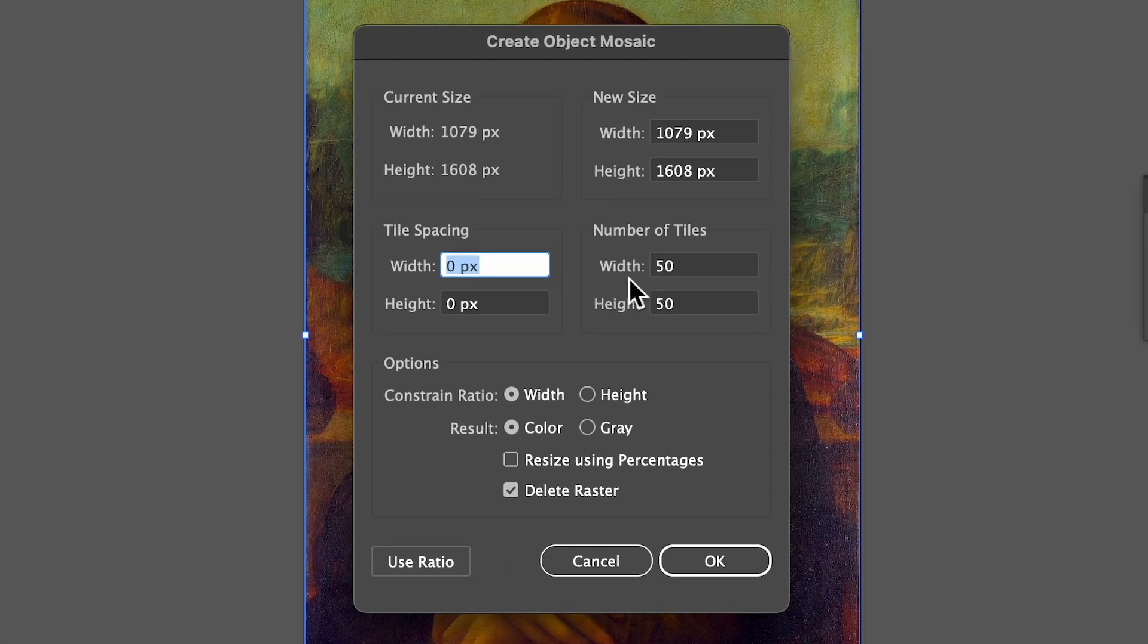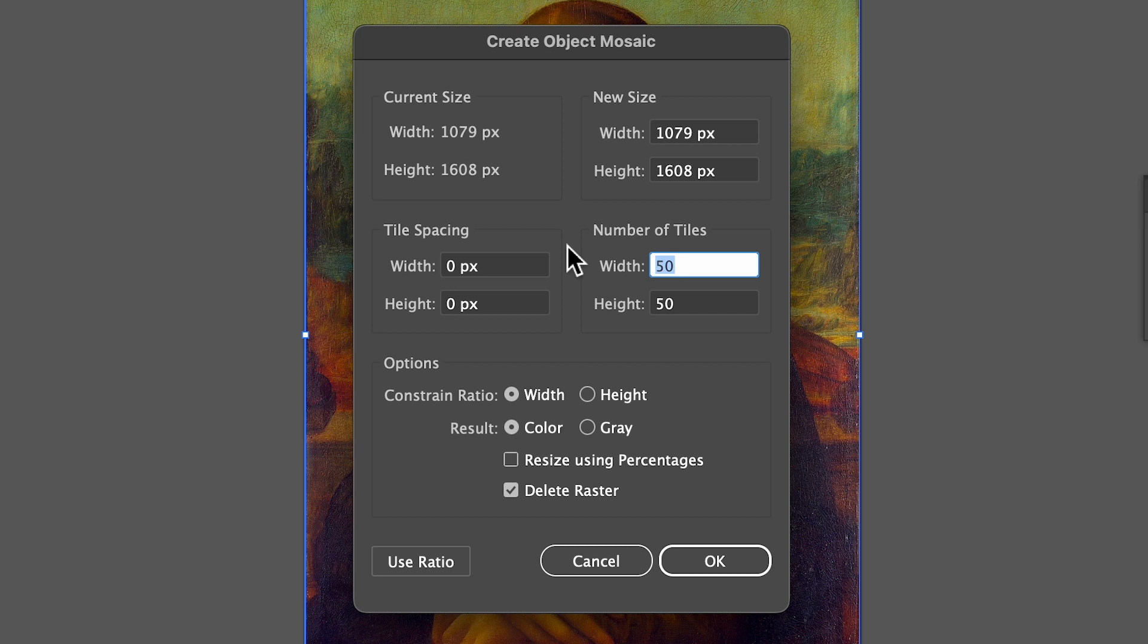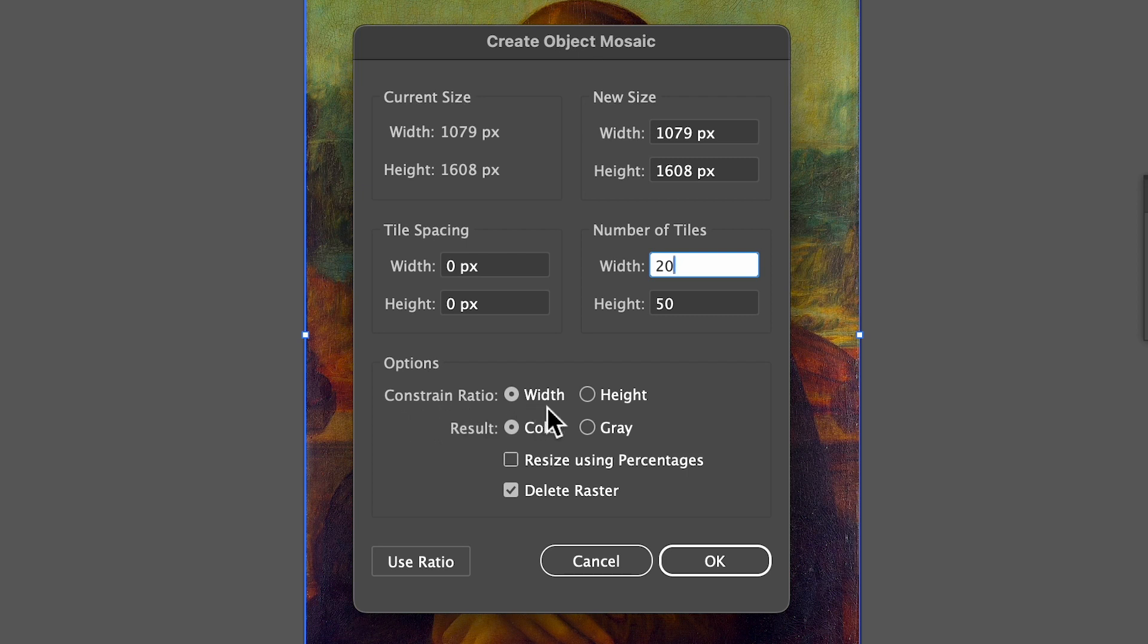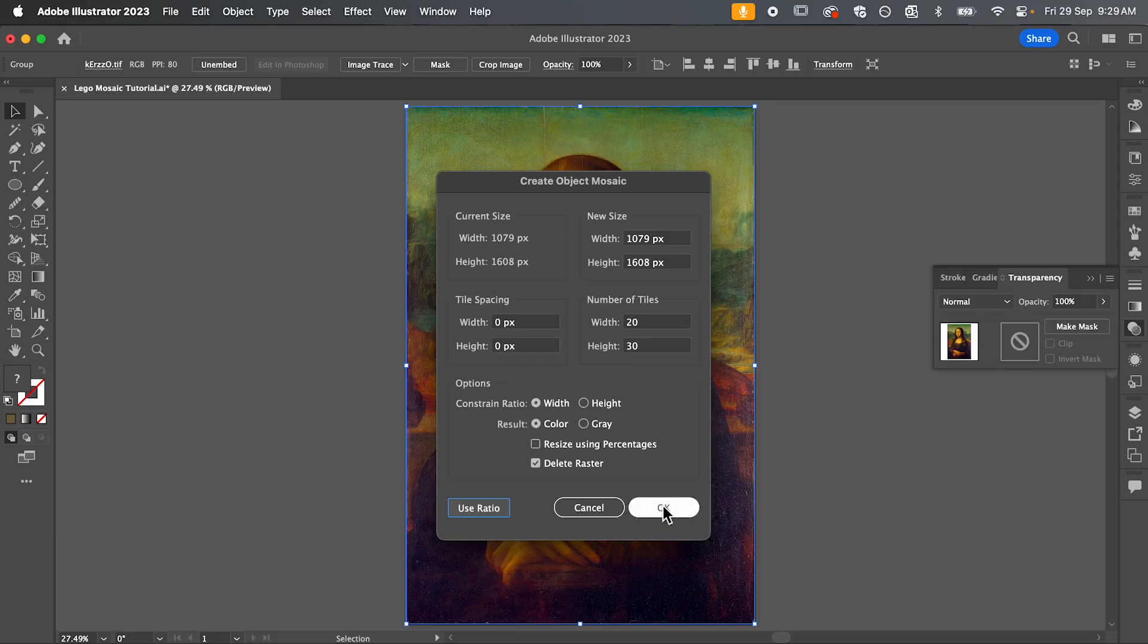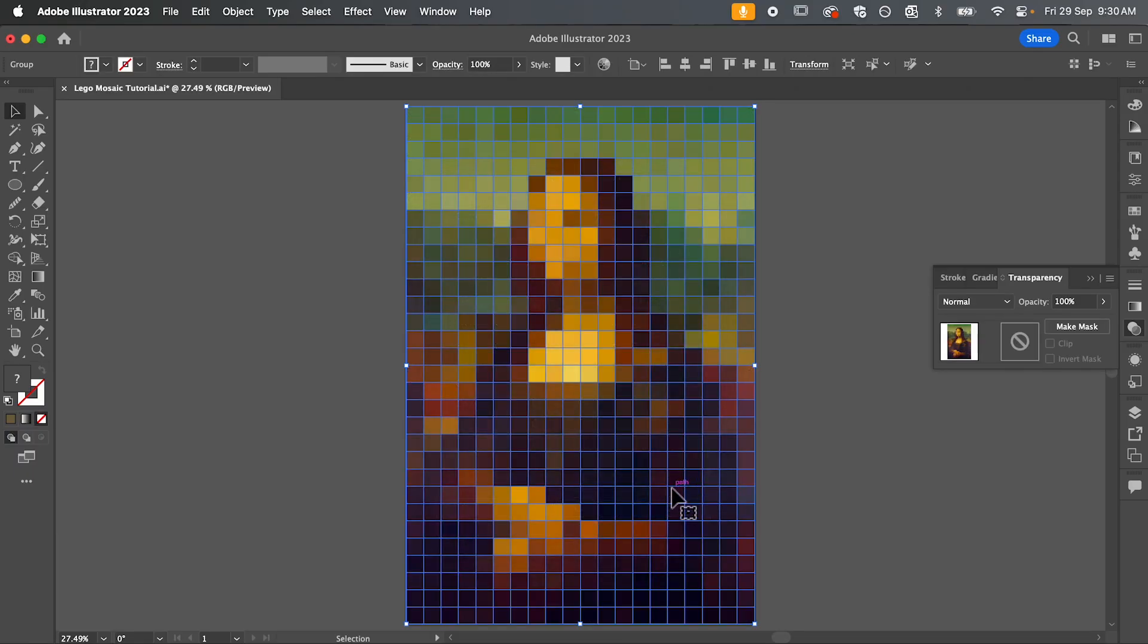Now we're going to be working with the width for a number of tiles and so I'm going to set our width to 20. So that's going to be 20 bricks wide and just make sure you have these options selected. So constrain ratio set to width, results set to color and I've also selected delete raster. Once you've done that hit use ratio and that's going to automatically select how many tiles we need for our height based on our image ratio. Hit OK when you're done.